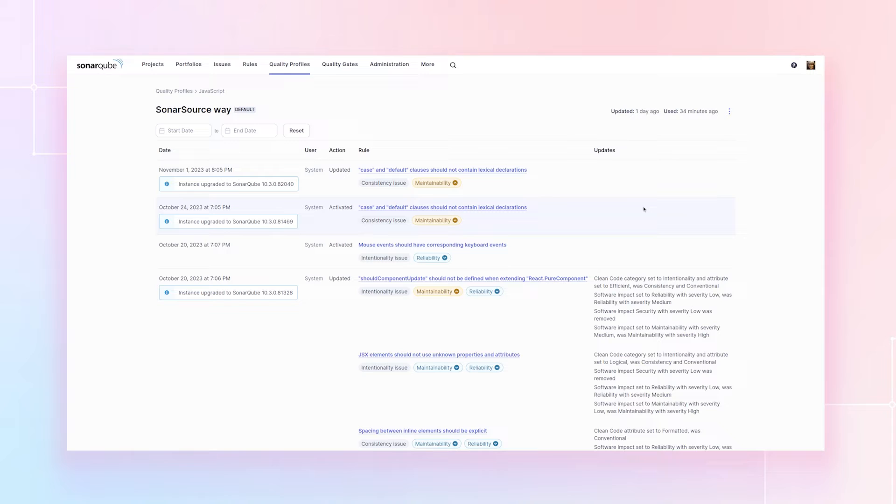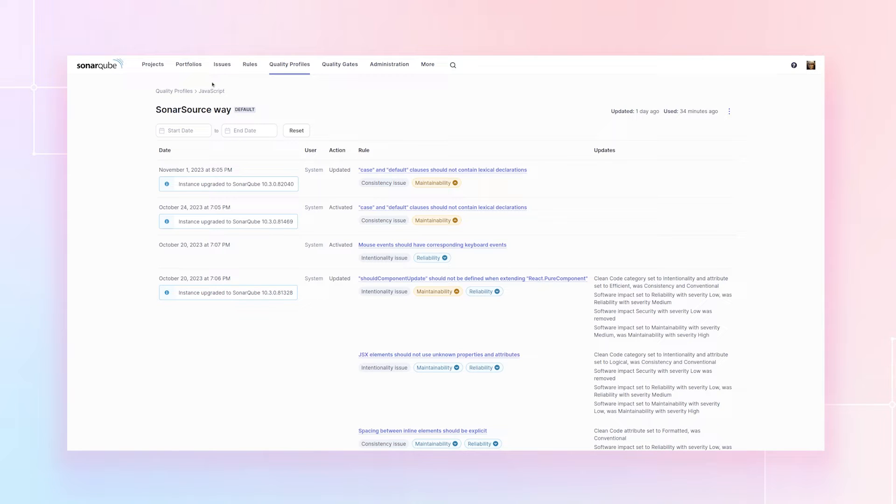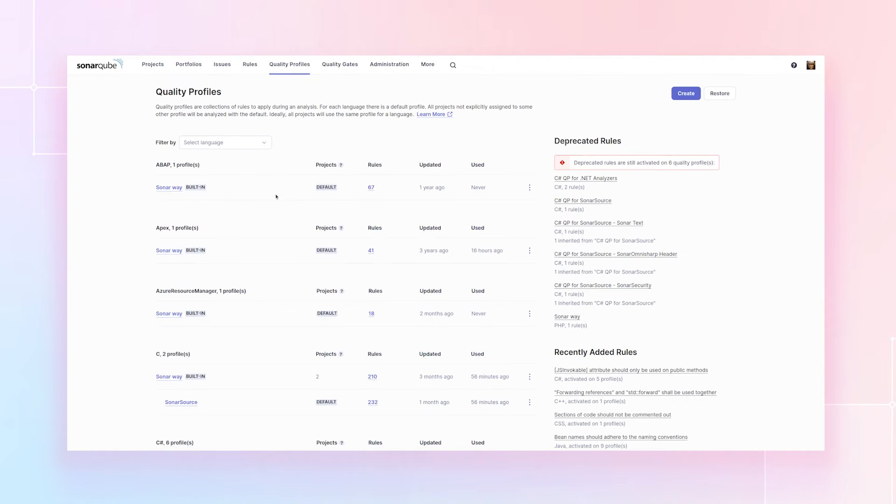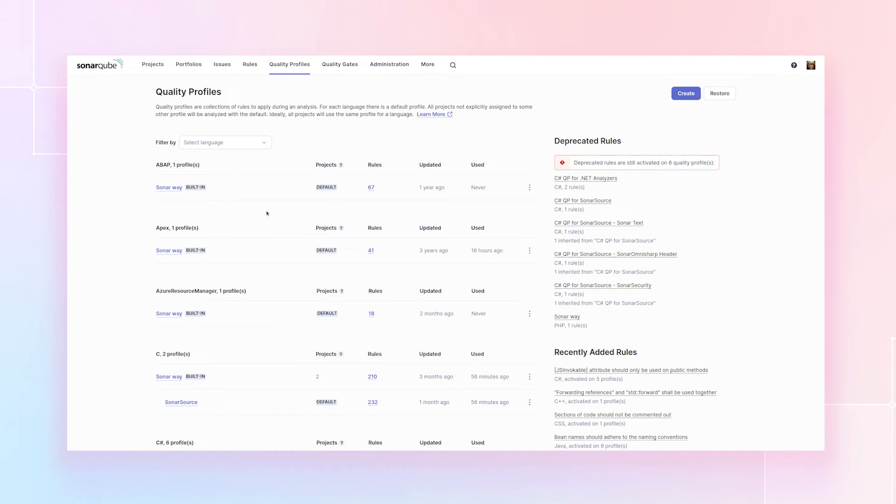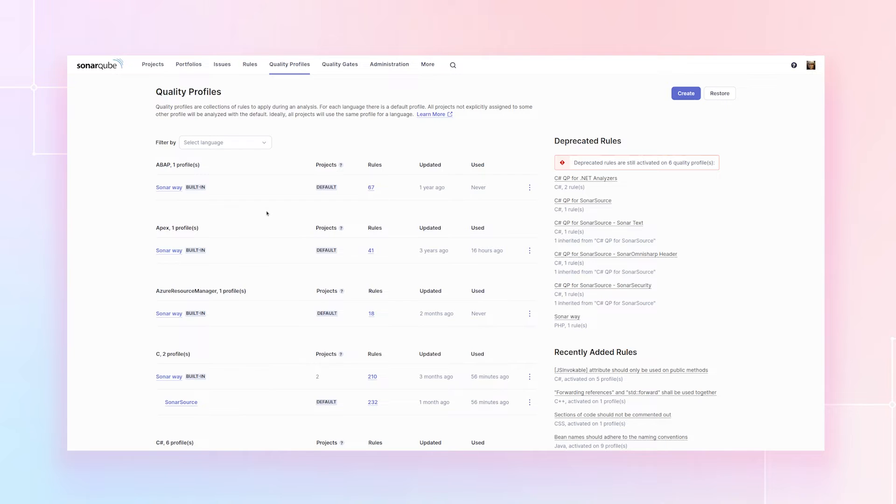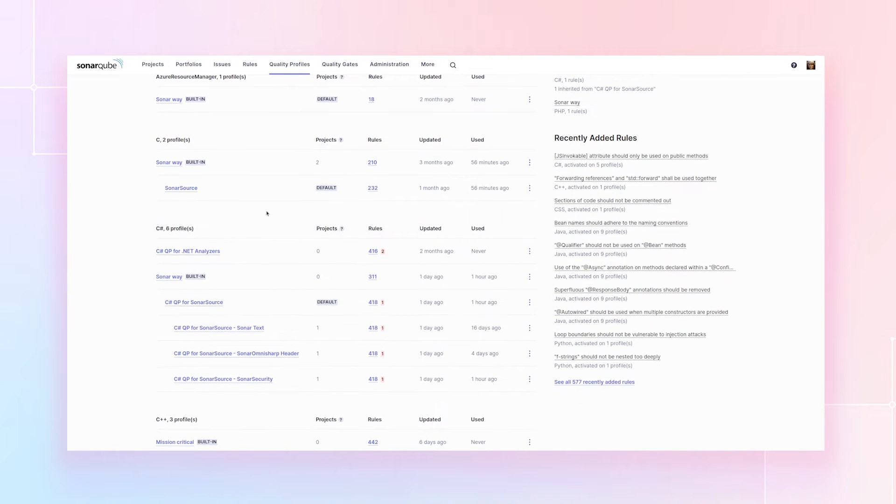Now, while we're in quality profiles, let's talk a little bit about what we're seeing. As you may have noticed, we've upgraded the interface here. And in fact, we have upgraded quality profiles and a number of other parts of the UI in our continuing effort to modernize the UI of SonarCube. So you'll notice that in a few different places. The other thing I want to show you here is another thing that people have been asking us for for a very long time.